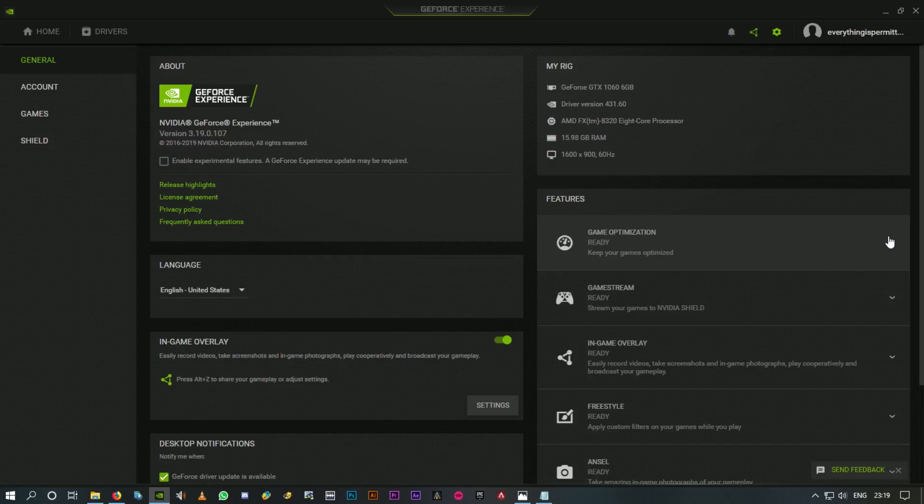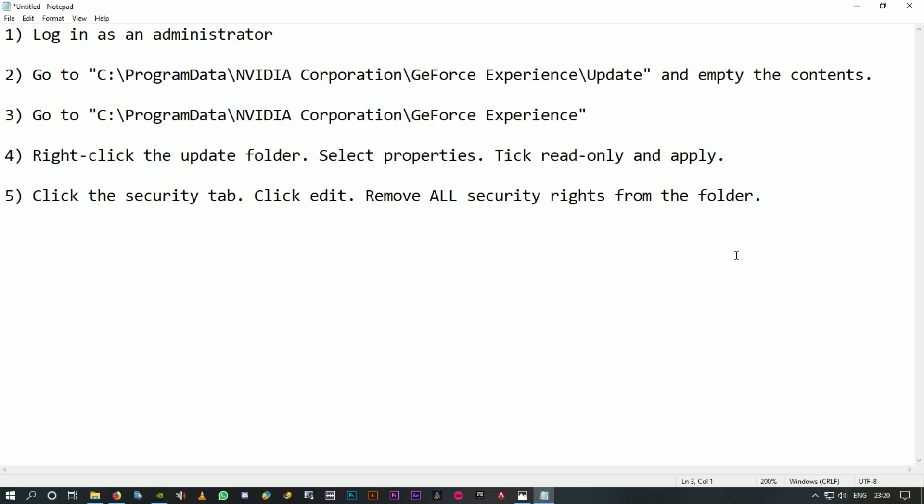In this video we're going to talk about how to stop the auto update of GeForce Experience. There are five simple steps, technically just four. First thing is you have to log in as an administrator. If it's your own PC that should not be a problem, obviously you are the administrator.